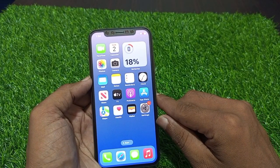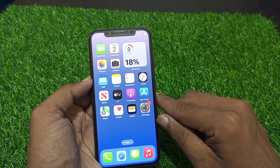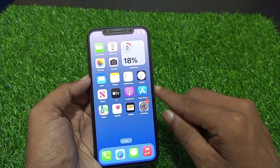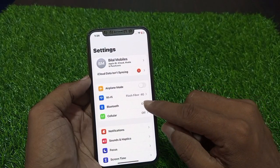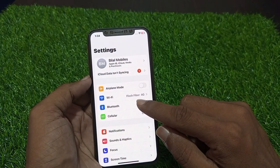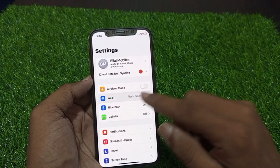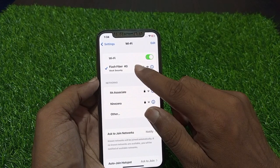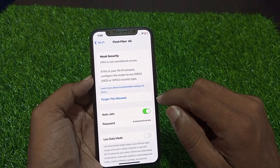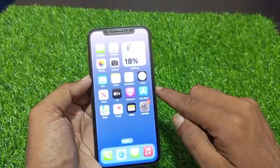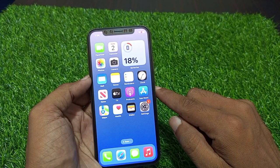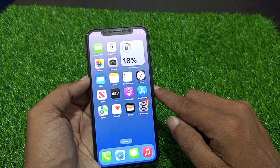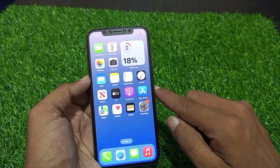If this solution is not working, we go to another method, which is to check the network settings. Go to Settings — if you have connected with Wi-Fi, tap on Wi-Fi. You can see Flash Fiber is connected. If you are not connected to Wi-Fi, first connect to the network and this will solve the issue.